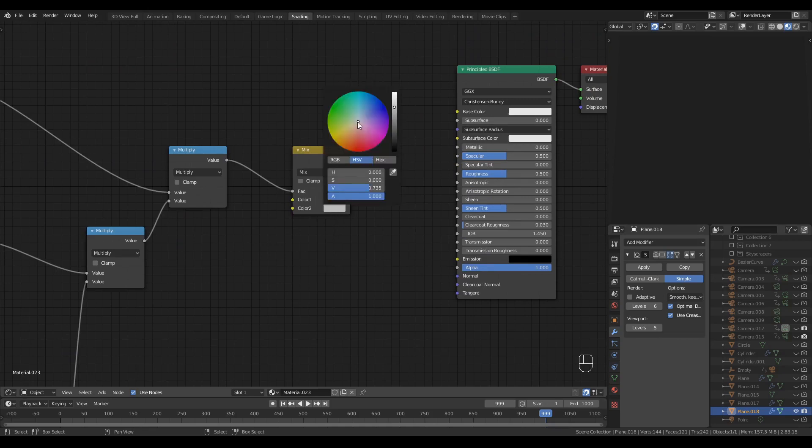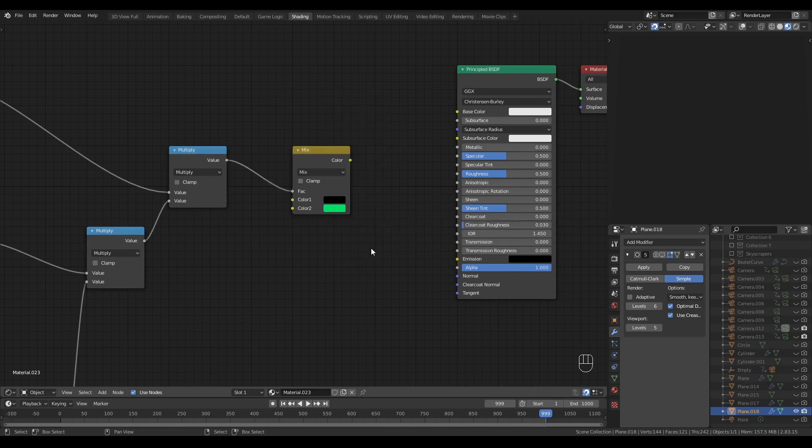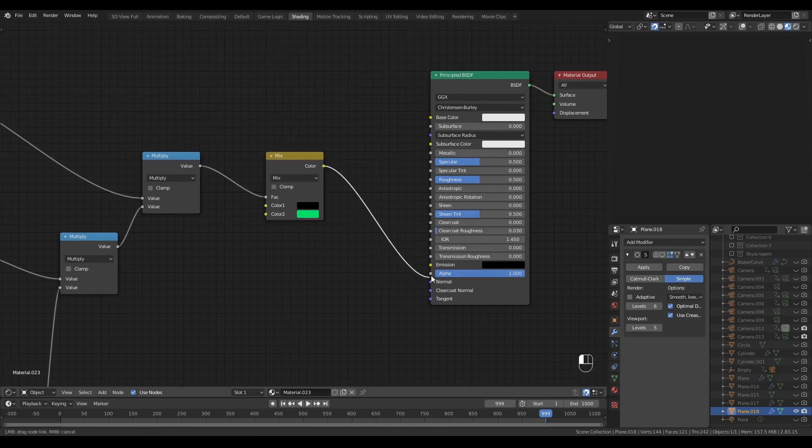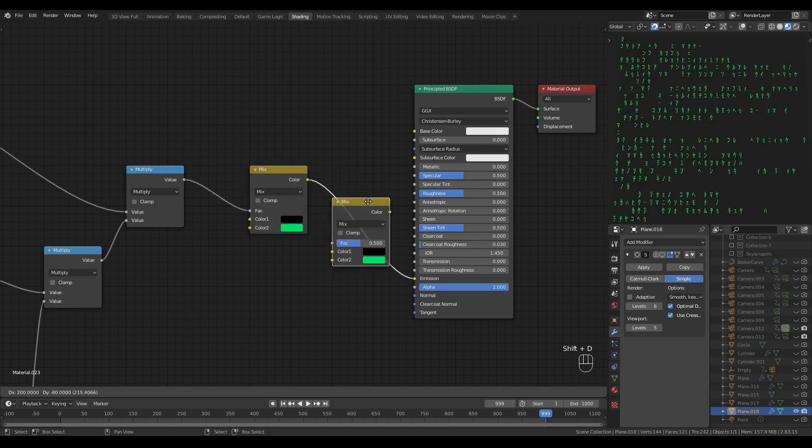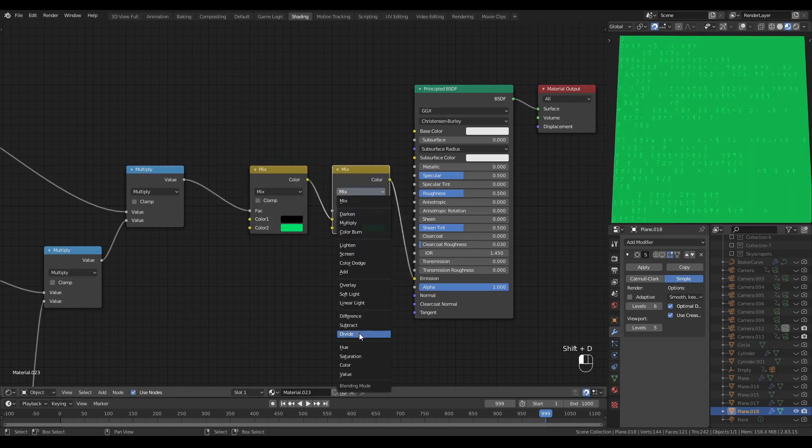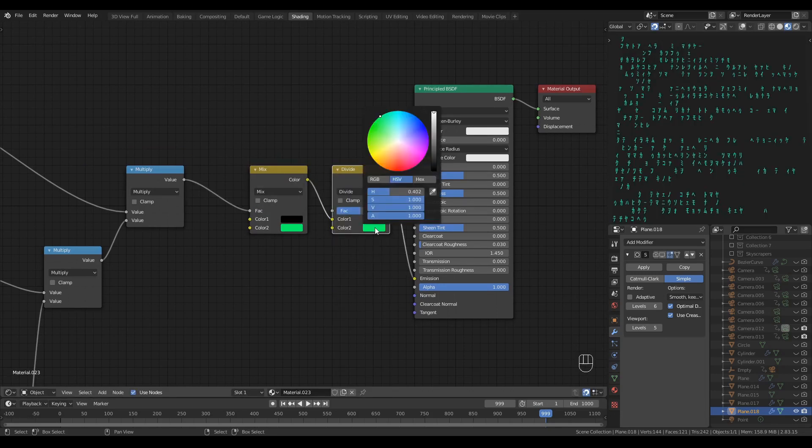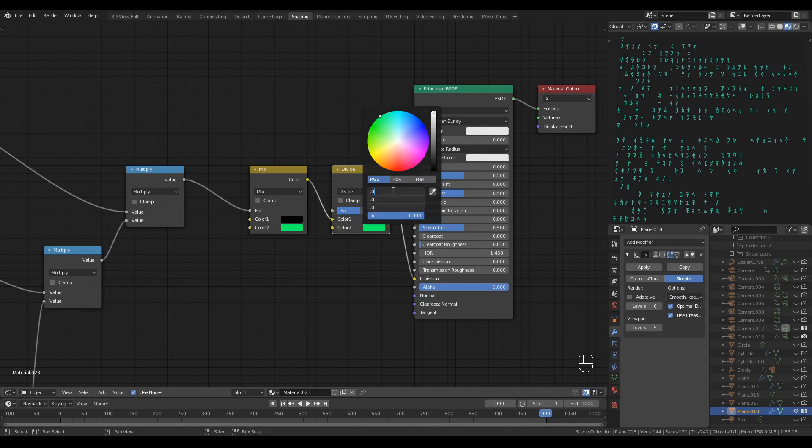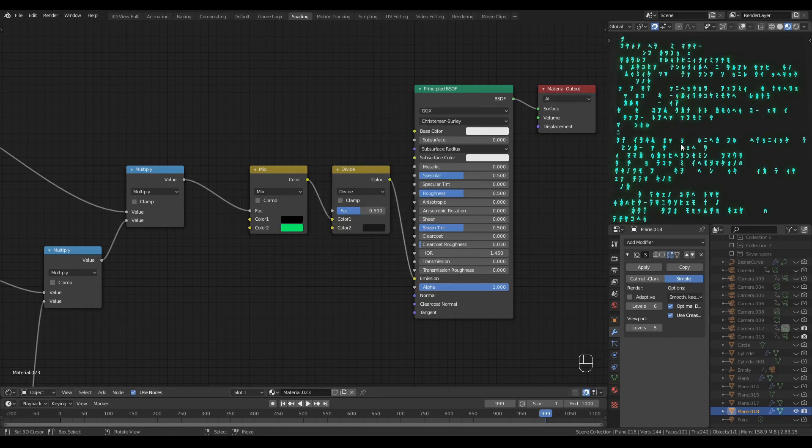Nicely saturated, and nicely bright. That goes into the emission, and I'm going to add another Color Mix node. I'll set the operation to Divide, and into the bottom color, I'm going to type into all three channels, 0.01. There we go. We've got some very nice glow, and you can change the intensity of the glow with this factor slider.